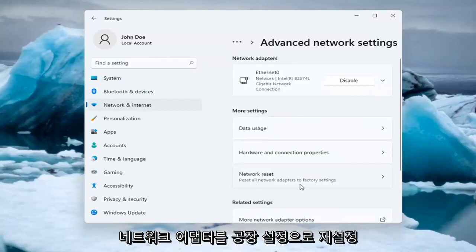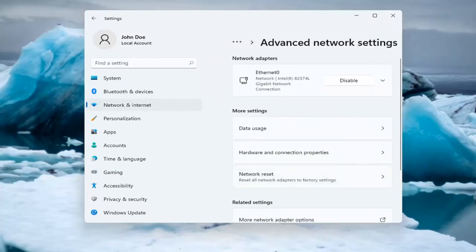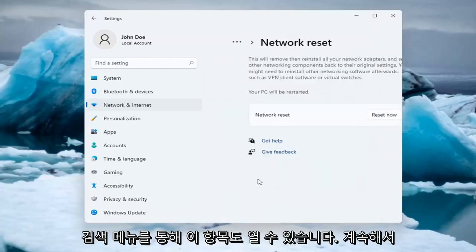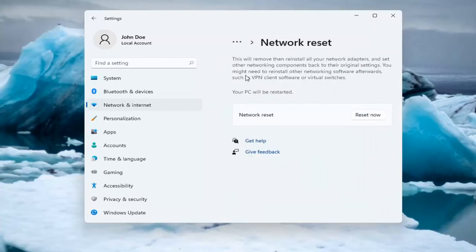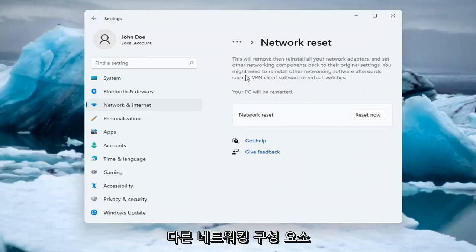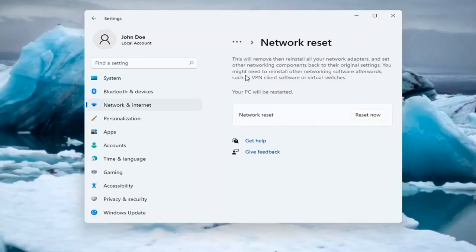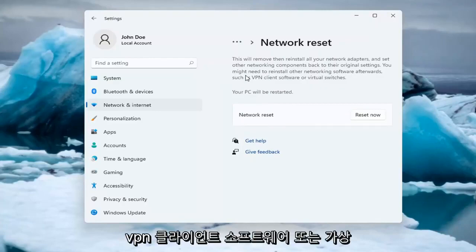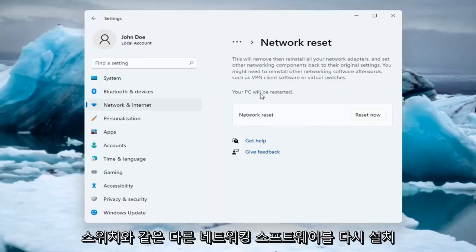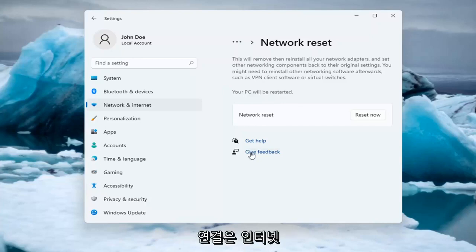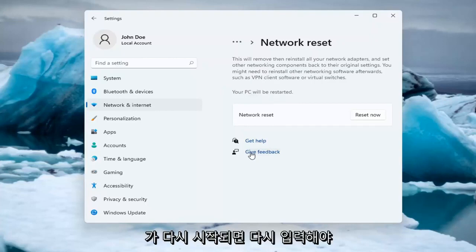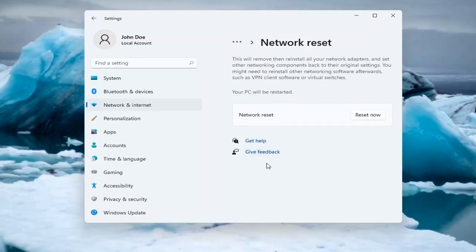Reset all network adapters to factory settings. You can open this up too through the search menu. This will remove and reinstall all of your network adapters and set other networking components back to their original settings. You might need to reinstall other networking software afterwards, such as VPN client software or virtual switches. Your PC will be restarted. Make sure you have your Wi-Fi password nearby if you're using a Wi-Fi connection, because you will need to enter it back in once your computer restarts if you want to gain access back to the internet.